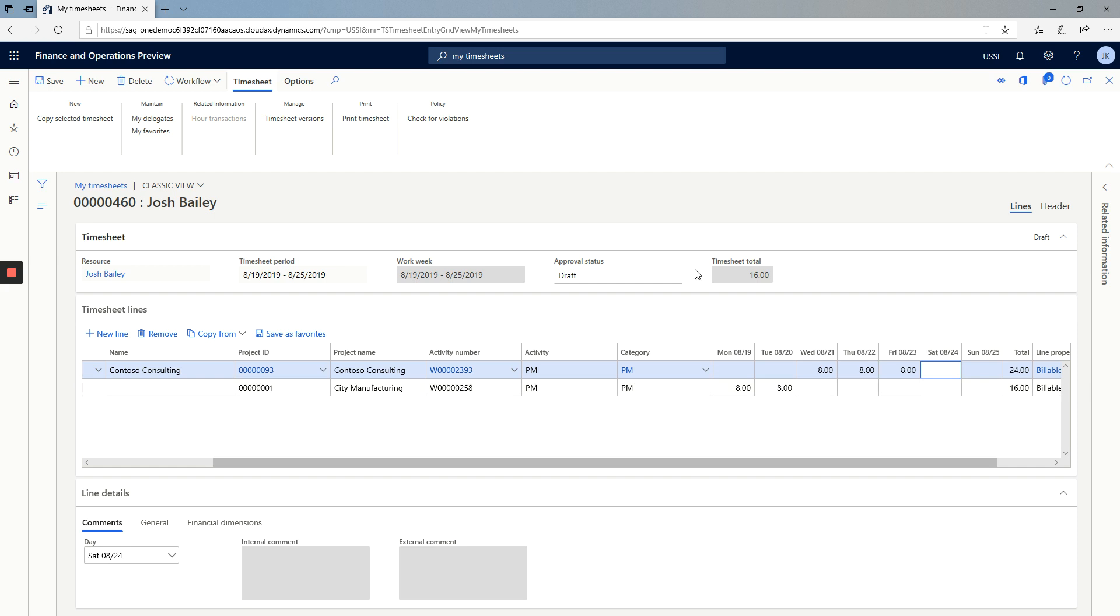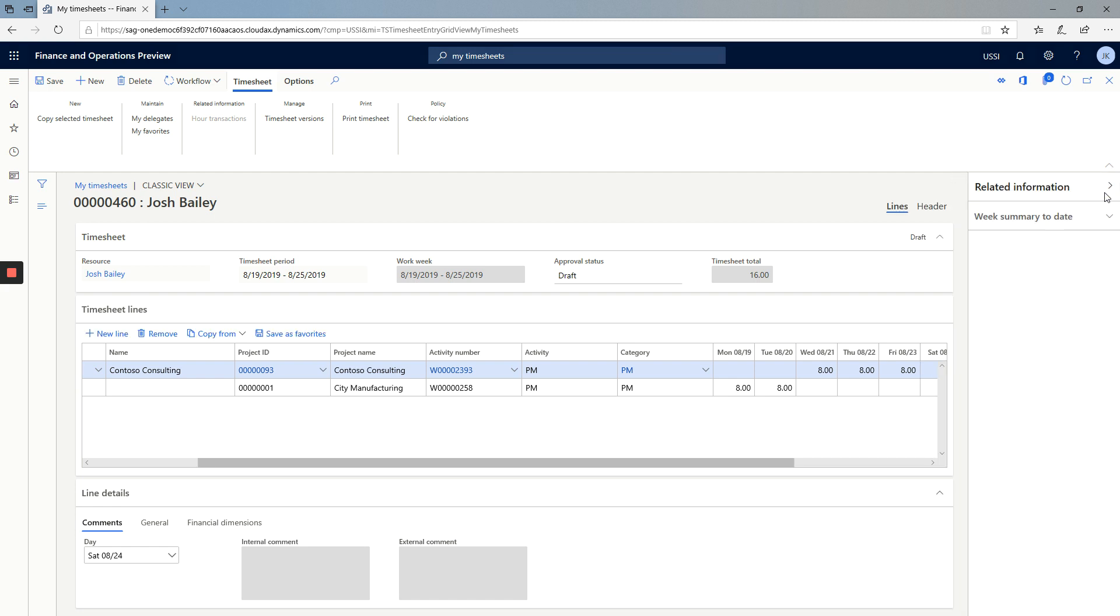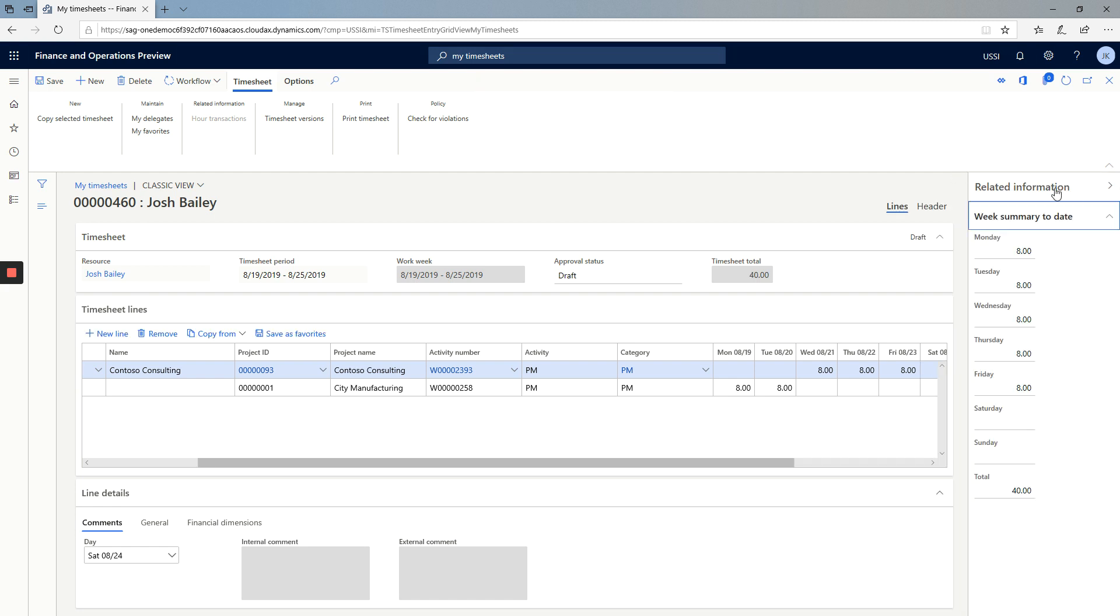Once I'm happy with the way that my timesheet is entered, I can review the results in related information. I can get some good summary statistics about what makes up my time entered for the week.